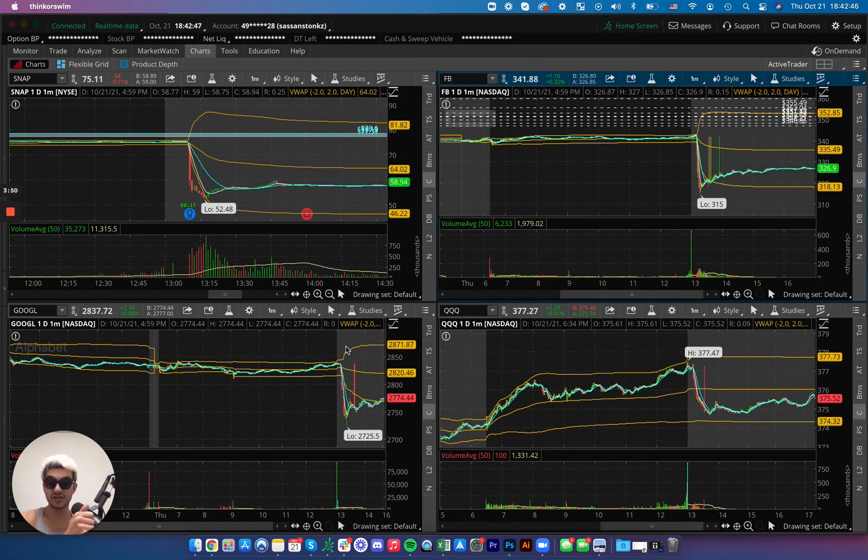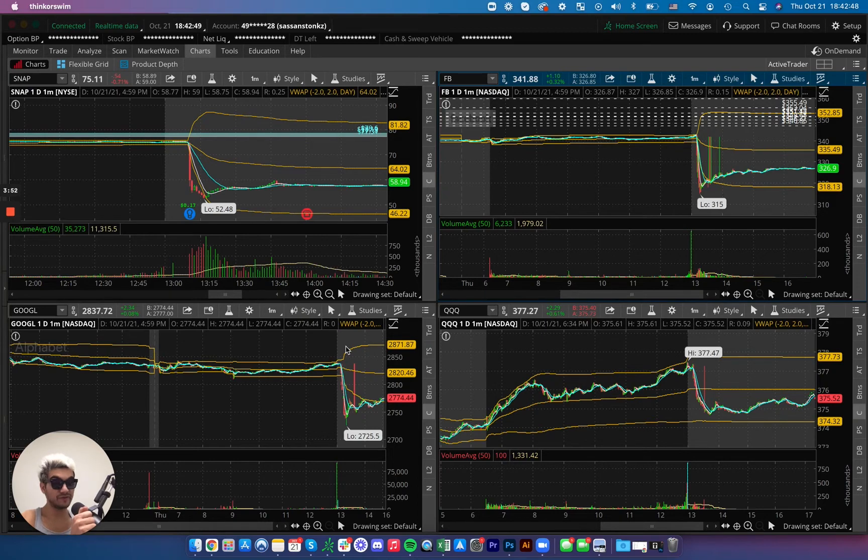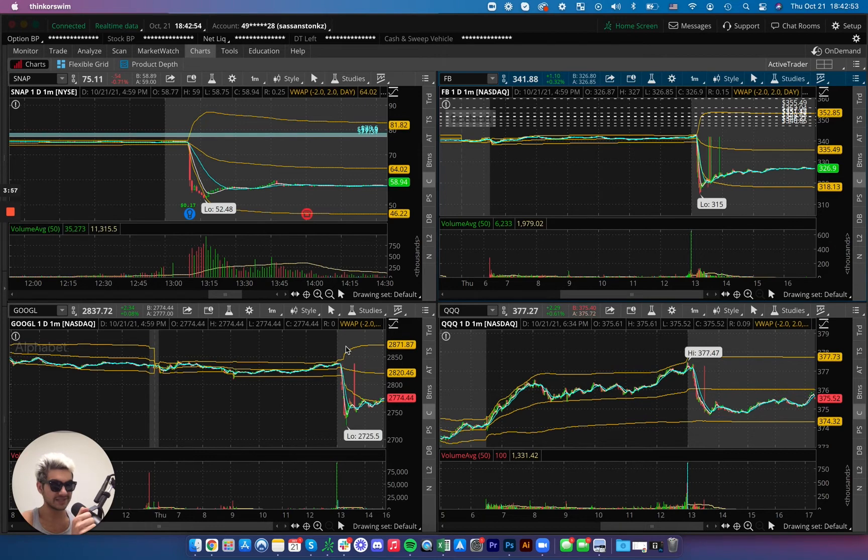If you have puts, congratulations, you're going to be doing the fucking money dance. Go take your girlfriend to Mastro's. Go take your significant other and buy him something nice if you're in puts.